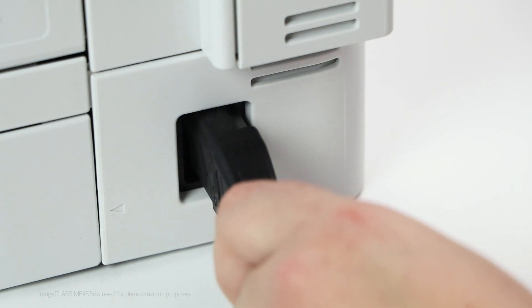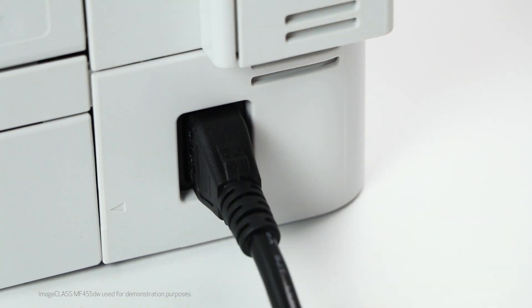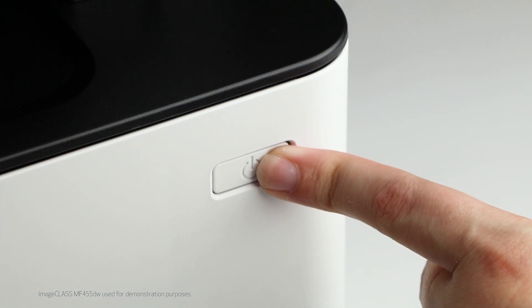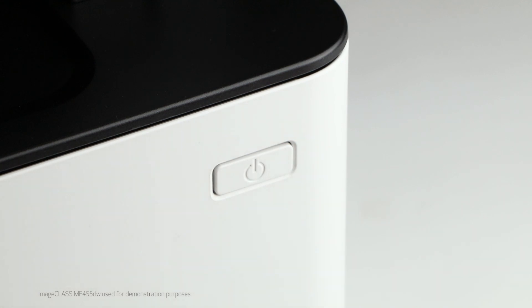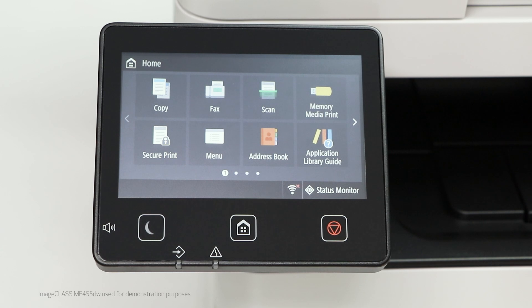Next, make sure your printer is plugged in and powered on. The main screen will be lit when the printer is on. On the home screen, tap the wireless icon.